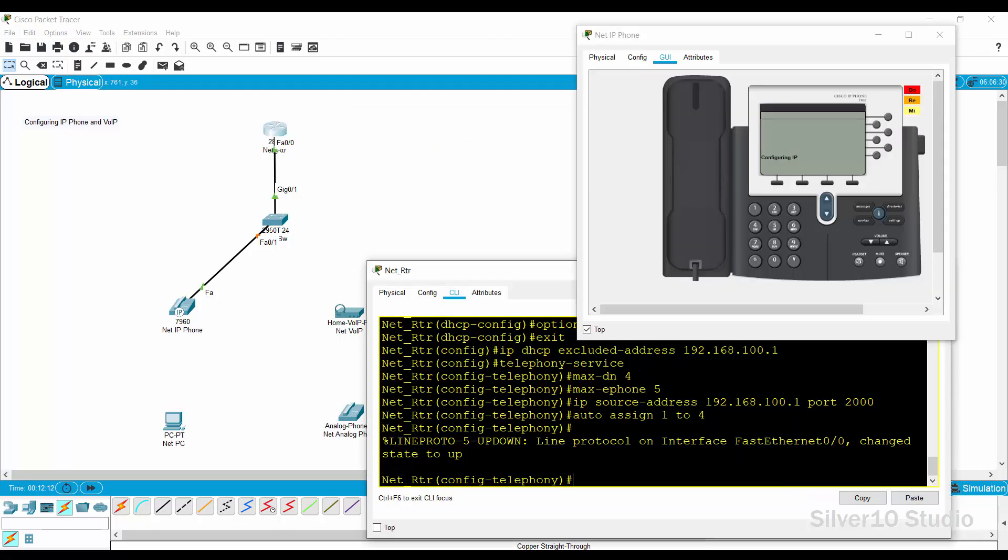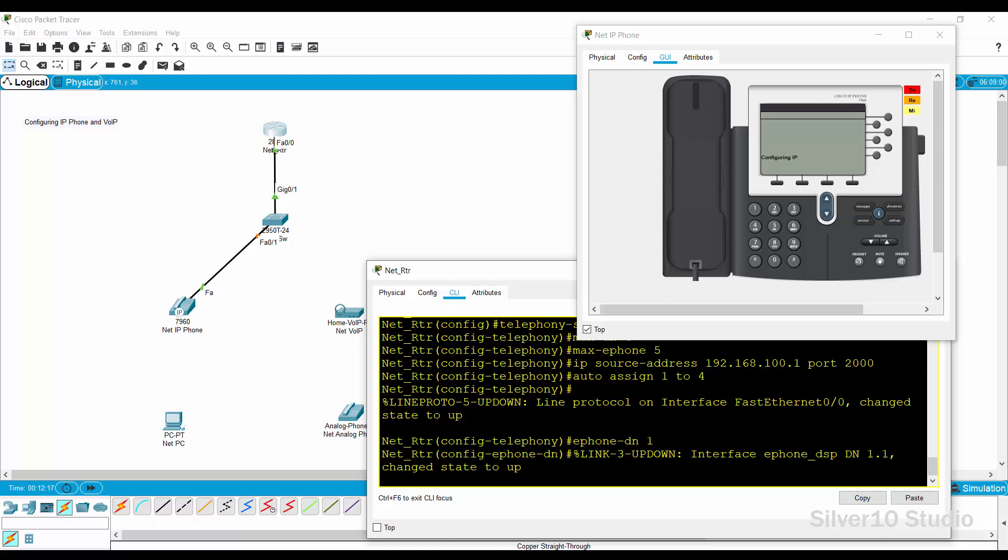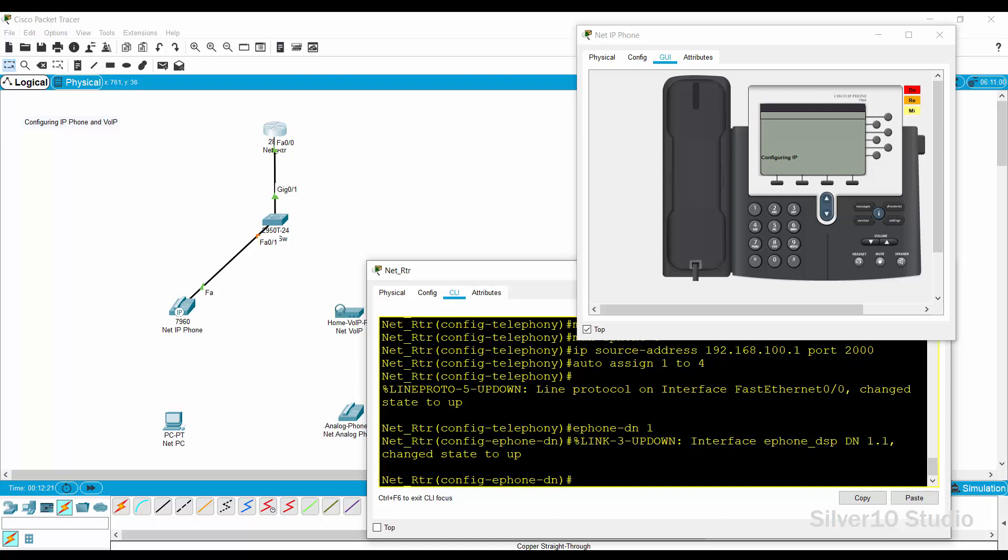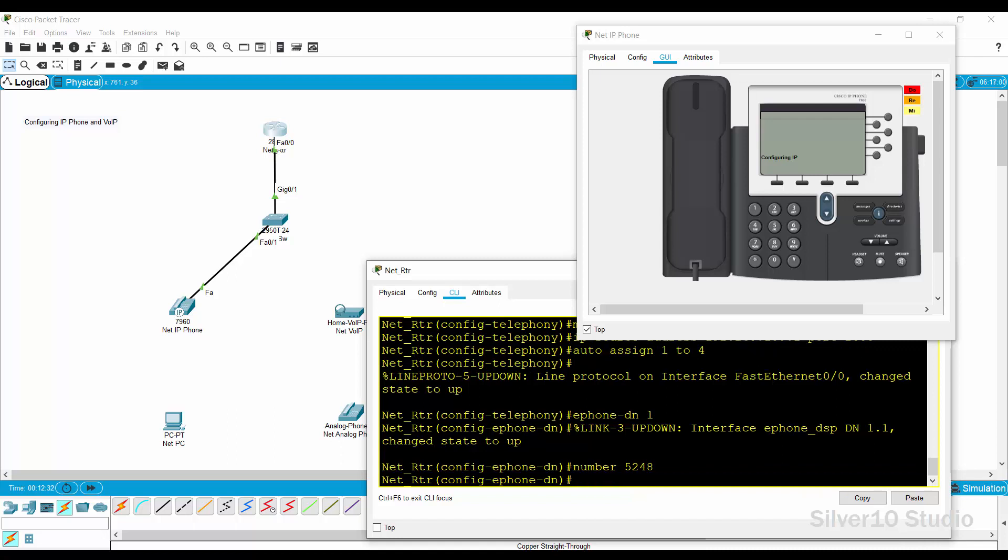Go back to net underscore RTR router and provide the following command at the global configuration mode. E-phone dash DN space 1 command to activate the interface e-phone underscore DN 1. Number space 5248 command to assign a phone number. Open the GUI of net IP phone and wait for a few minutes until you see the phone number is on the screen of net IP phone.